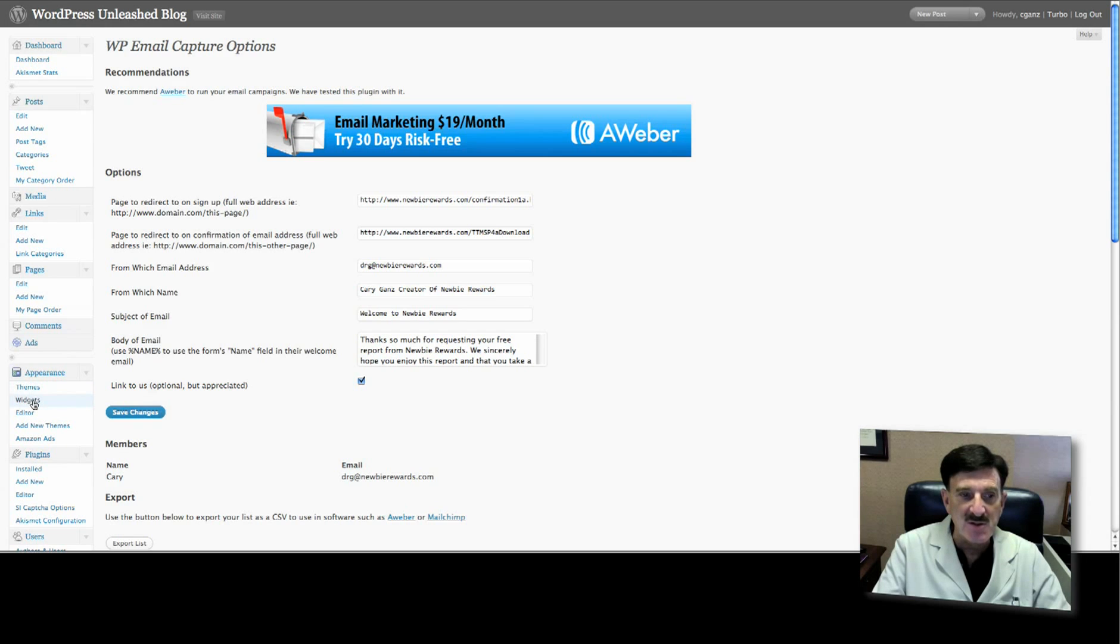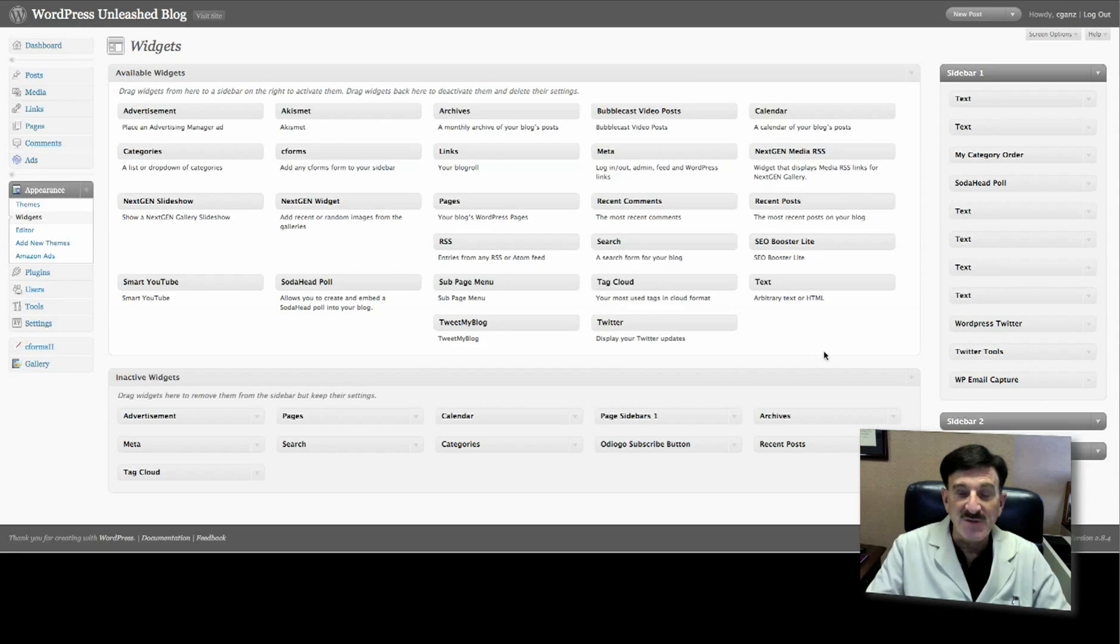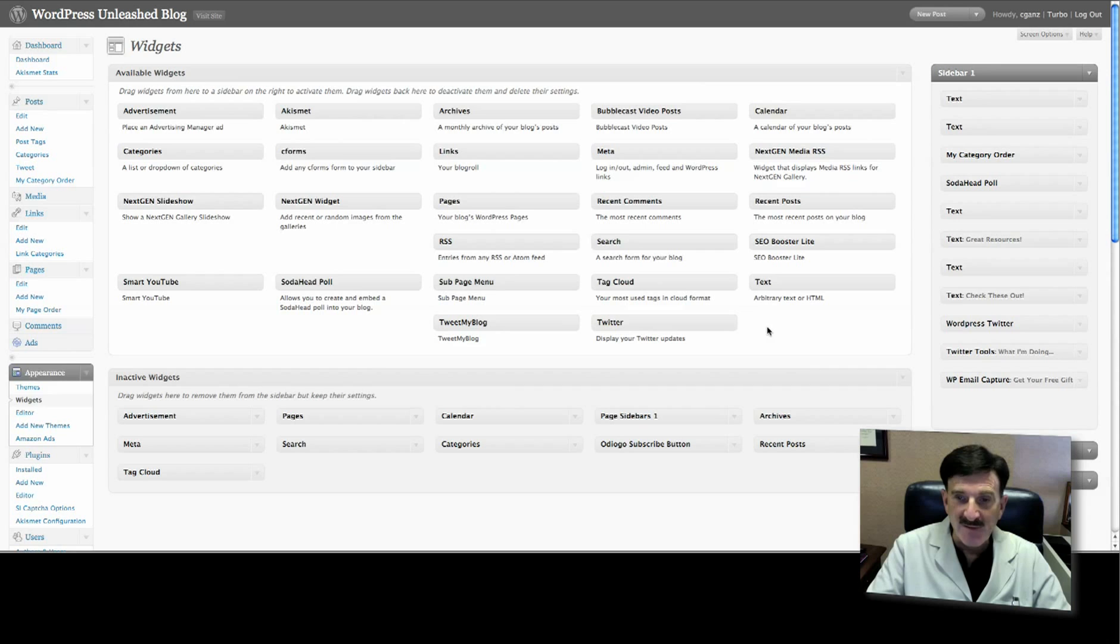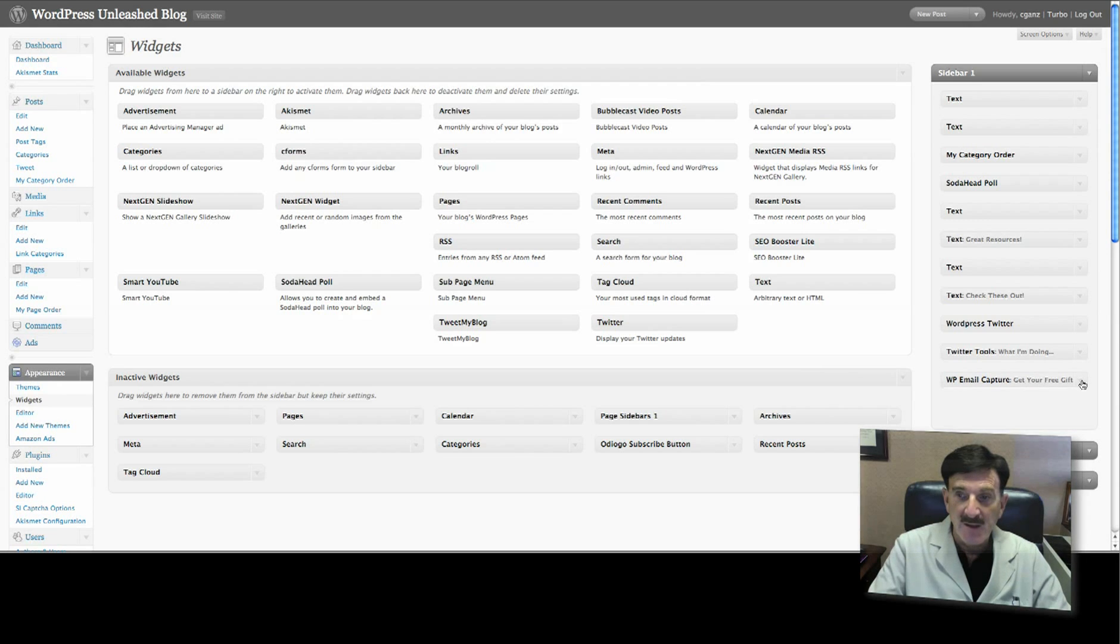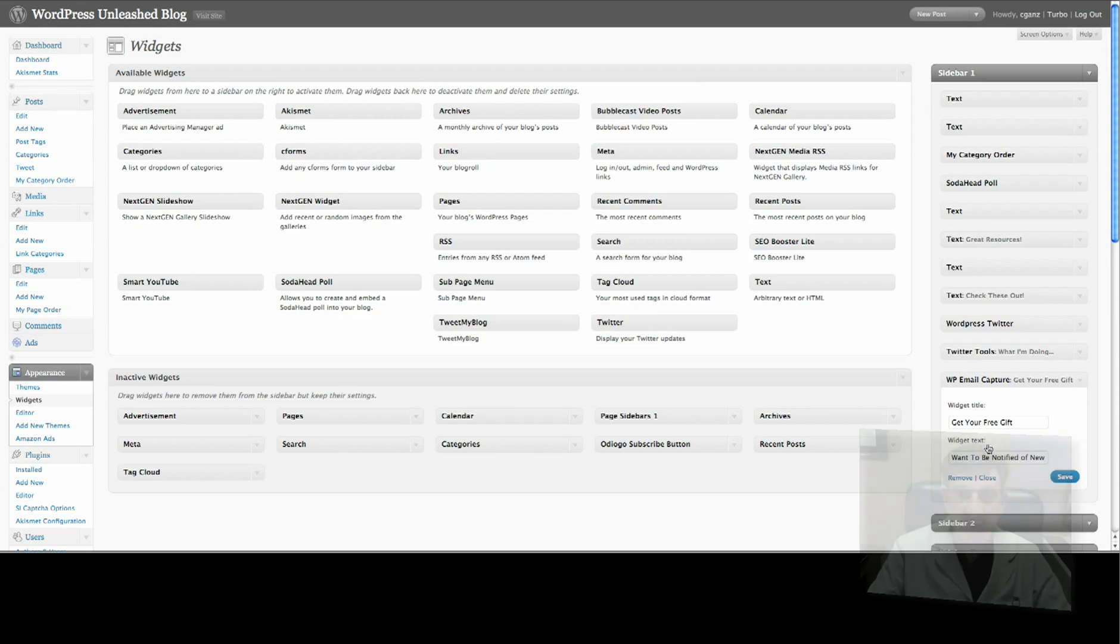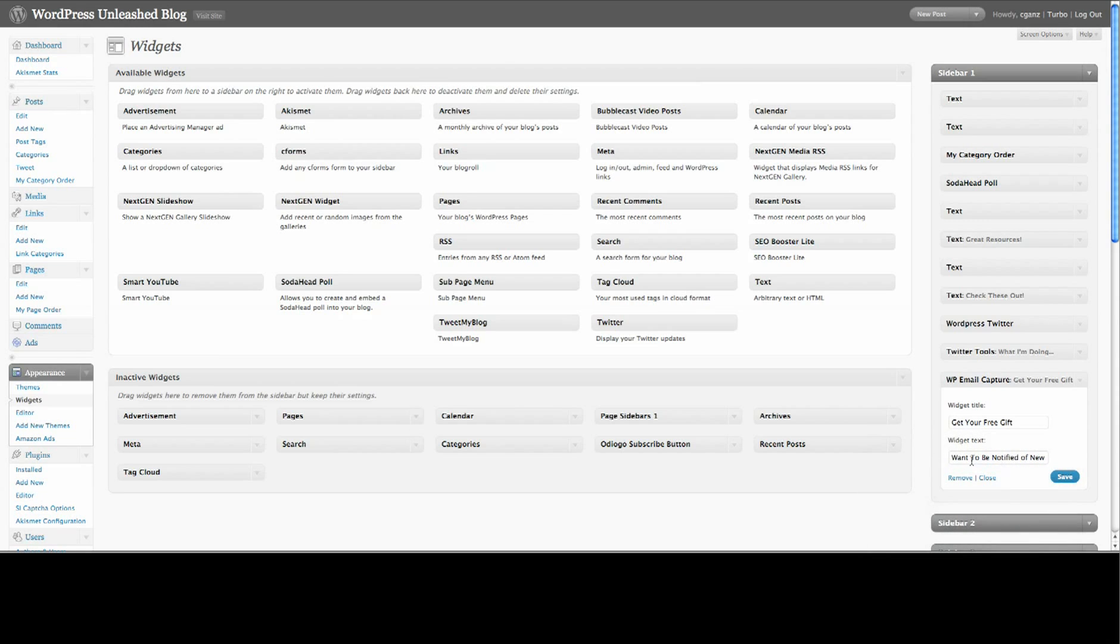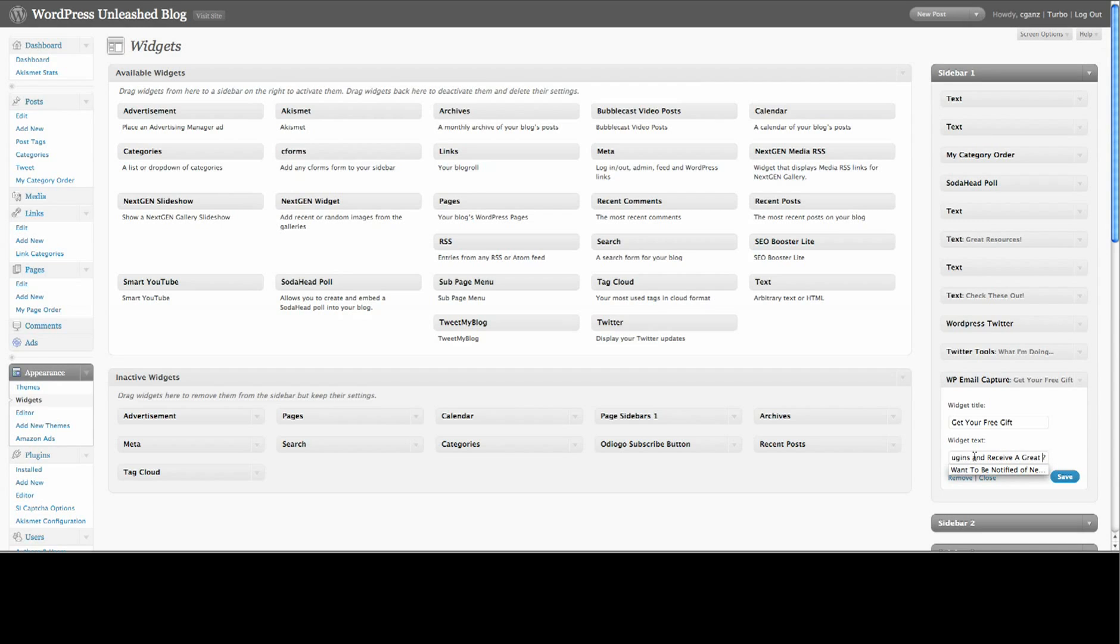What you'll find in Widgets over here at the very bottom will be a widget called WP Email Capture. You'll left click, hold it, and drag it over. You can see I dragged it over. Then all you need to do is put in your widget title - I put 'Get Your Free Gift' - and then any text you want to put in here. I put 'Want to be notified of new plugins? Fill out this brief form. Free plugins, and I'm going to add to it, and receive a great free gift,' etc. Then you save it. Make sure you see this little symbol going around - it's saved. You can go over to visit your site to check to make sure it's working.